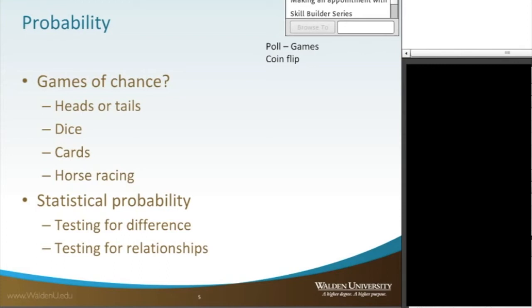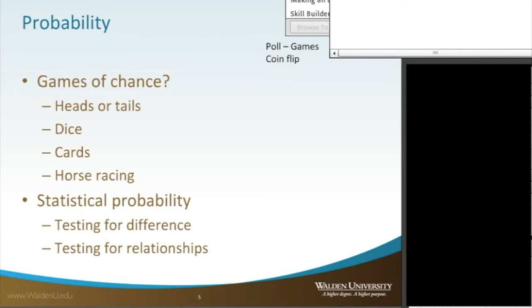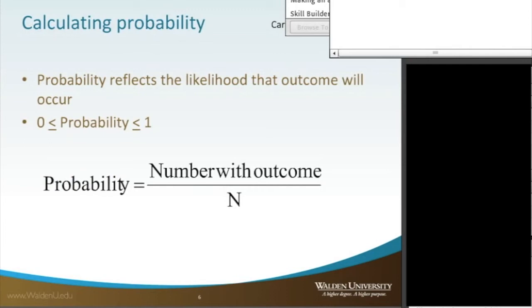But the point is, that's how statistical probability works as well. So when we do testing for differences or when we do testing for relationships, what we're doing is we're calculating mathematically the chance that these two groups are different, or we're calculating whether the relationship between these two variables could be due to chance or not.